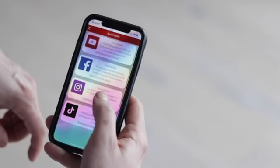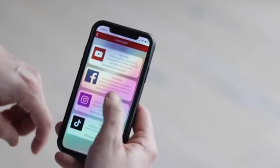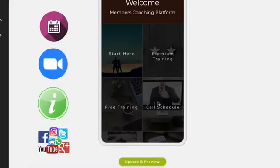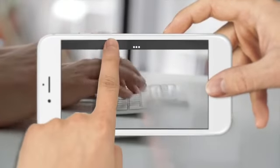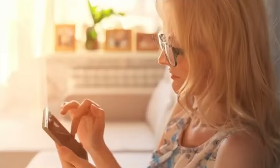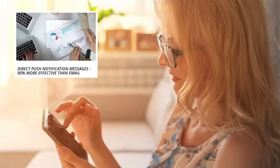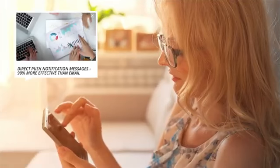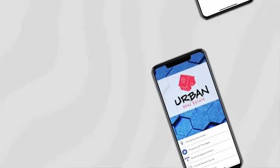Integrate Facebook, YouTube, Instagram, TikTok, and LinkedIn. Share free lead generation courses and make special announcements by sending push notifications directly to their mobile — where the opening and click rates are 90% more effective than email. But it gets better.